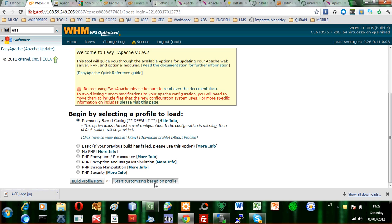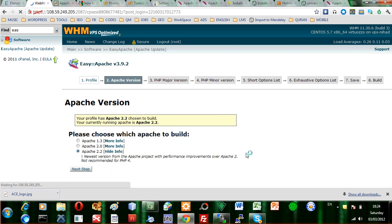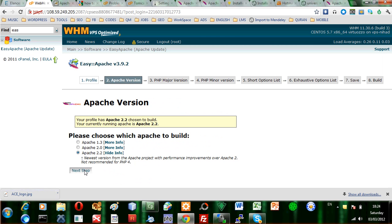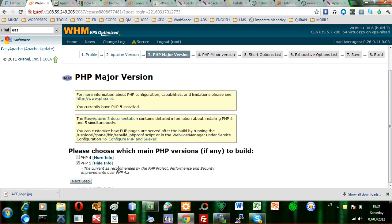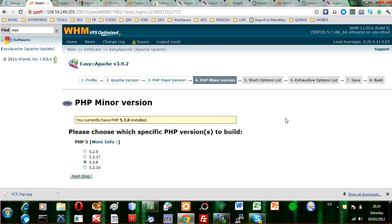Select start customizing based on the current profile and then click on it. Just press next, and PHP 5 is the major version and 5.3 is the minor.